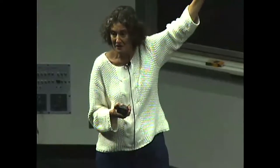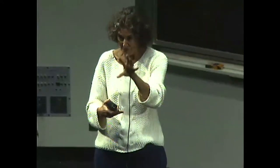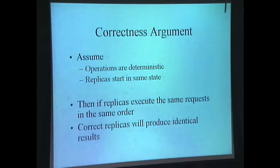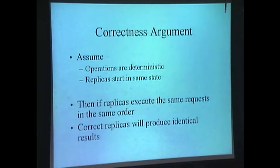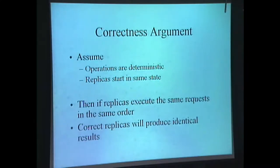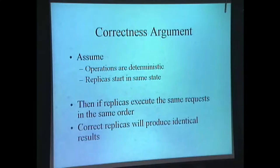It's much nicer to provide state machine replication rather than simply the ability to read and write single words. With reading and writing single words, you have to implement higher-level semantics at the client machine itself. In state machine replication, you assume operations are deterministic and that replicas all start up in the same state. Then, assuming replicas execute the same requests in the same order, correct replicas will produce identical results. The key thing the protocol must accomplish is guaranteeing all non-faulty replicas execute the same operations in the same order.